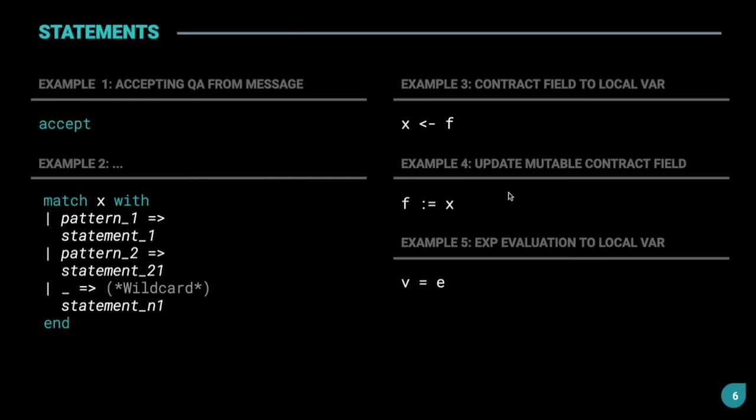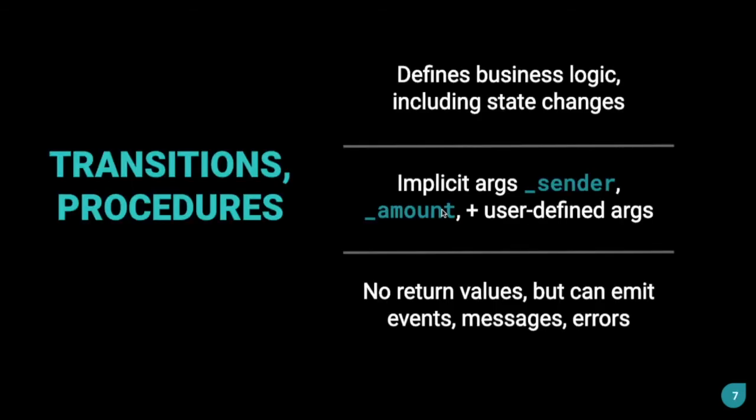And for updating a mutable field, the syntax used is this. Again, we'll cover this in the next video, but it's good to know about this beforehand.